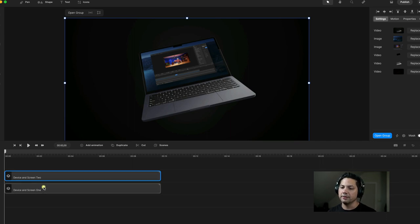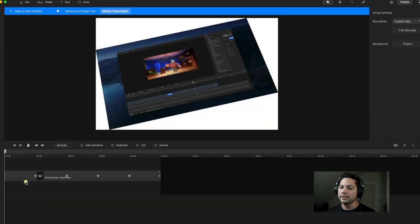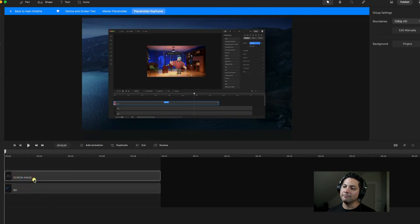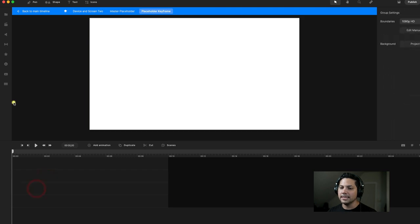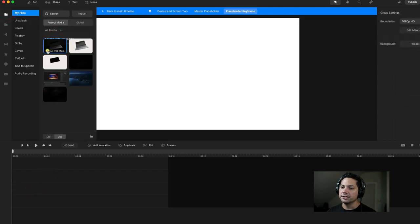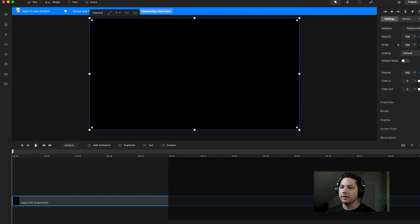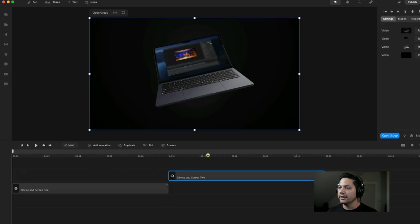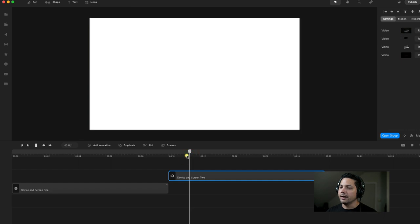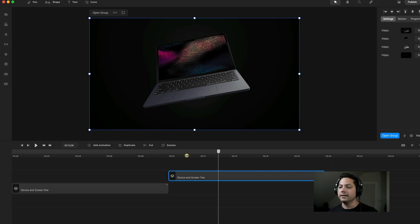Now when I go inside of Device and Screen 2, I can scroll down, go into my Master Placeholder, go inside our Placeholder Keyframe, and delete the images that were there for the wallpaper of that first computer. Then we'll go to our Media and drag in our Secondary Screen. It's looking pretty good. The work is still there — we didn't have to do a lot. All the legwork was done in the beginning; we just duplicated the process and replaced the media inside.